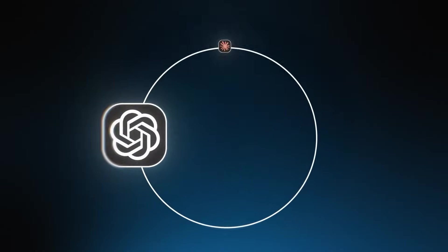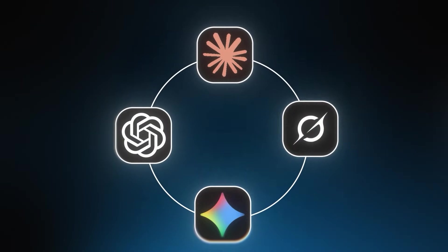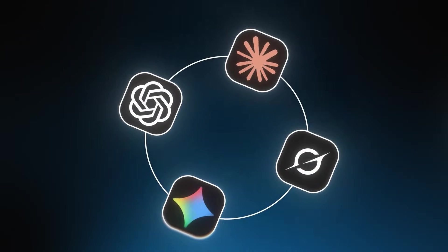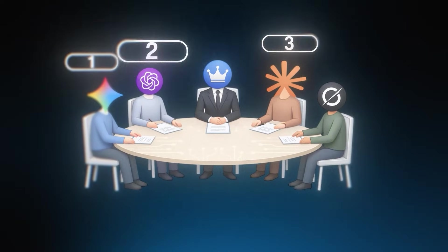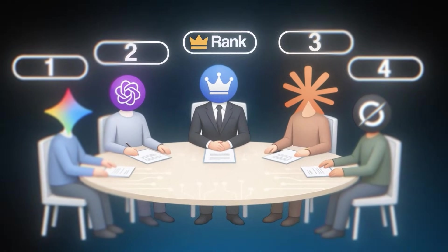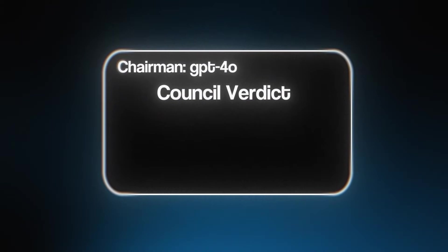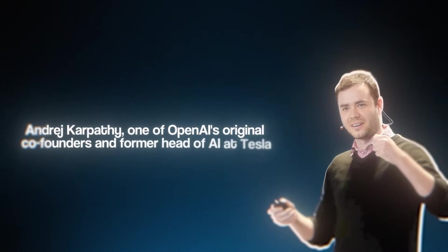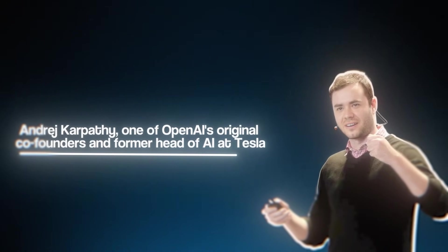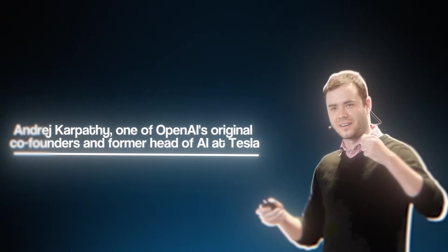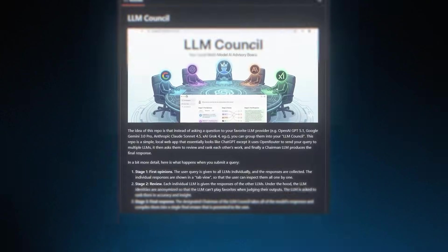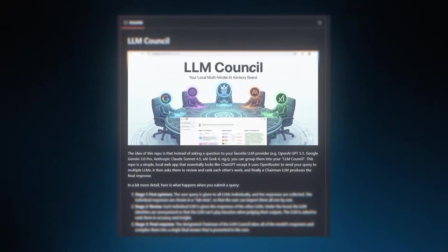What if you could get ChatGPT, Claude, Gemini, and Grok to answer the same question, debate each other's responses, rank who gave the best answer, and then have a fifth AI synthesize everything into one final battle-tested response? That is not hypothetical anymore. Andre Karpathy, one of OpenAI's original co-founders and former head of AI at Tesla, just open-sourced something called the LLM Council, and it's free.